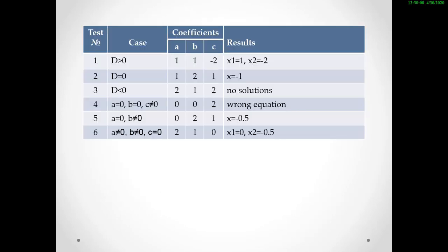Suppose we prepare this kind of table for the test. Here you can see when D is greater than 0 and the coefficients of the equation are: a is equal to 1, b is equal to 1, and c is equal to minus 1, then the solution should be x1 is equal to 1 and x2 is equal to minus 2. So we can prepare this kind of test before checking our program.